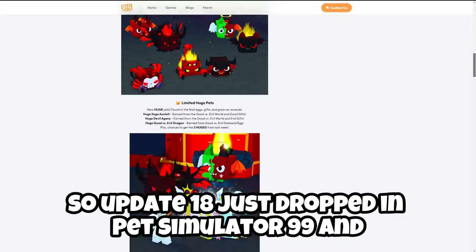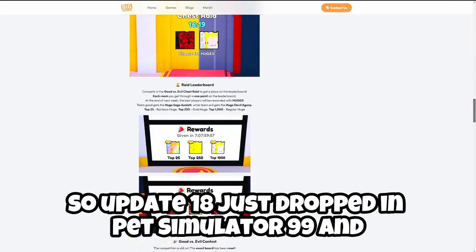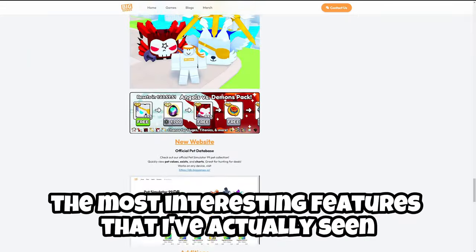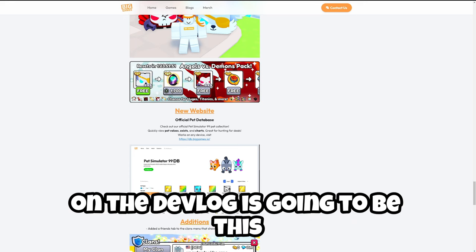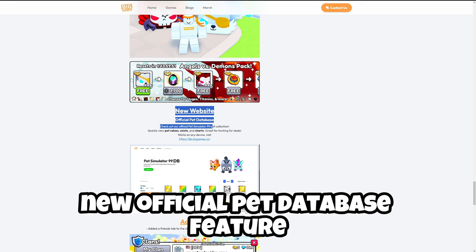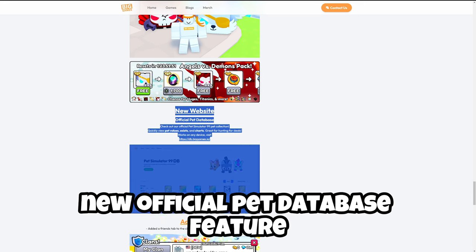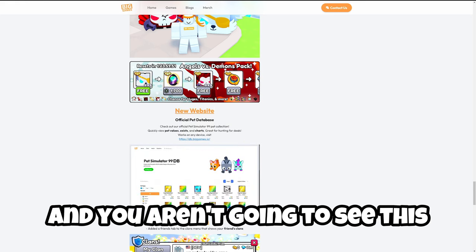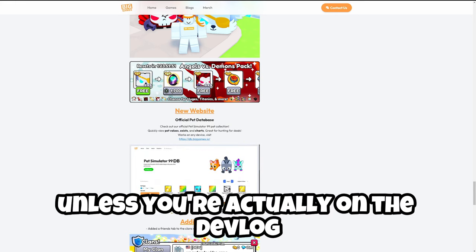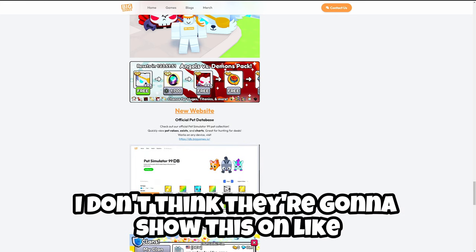So Update Team just dropped Pet Simulator 99 and one of the most interesting features that I've actually seen on the devlog is going to be this new official pet database feature as you can see right here. You aren't going to see this unless you're actually on the devlog.